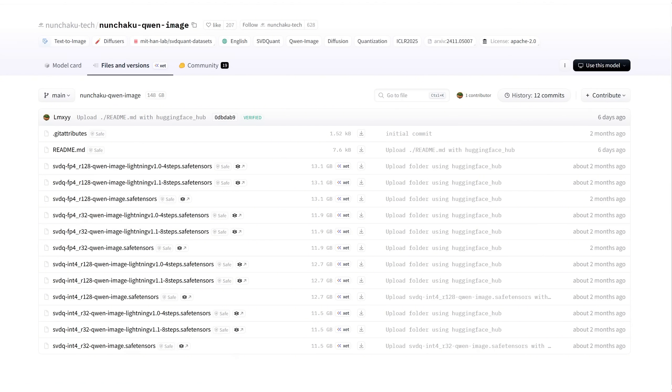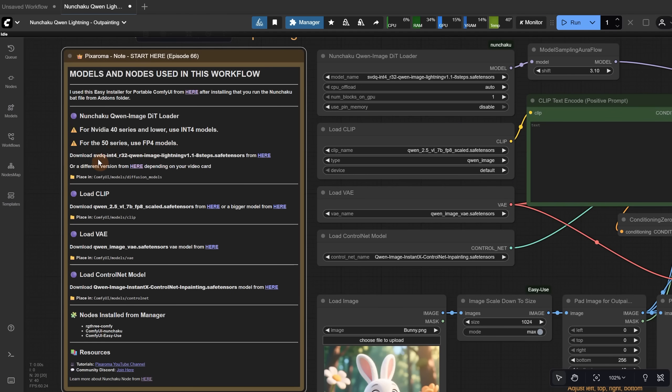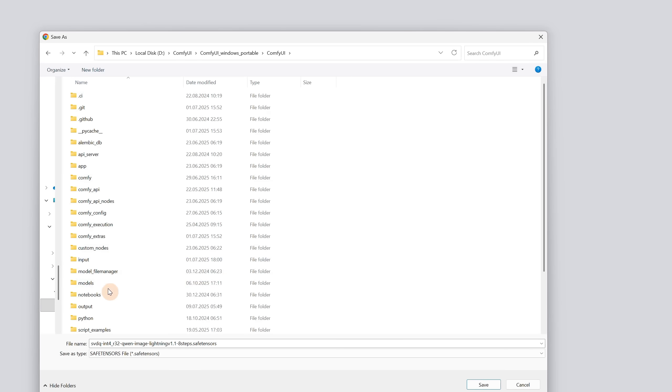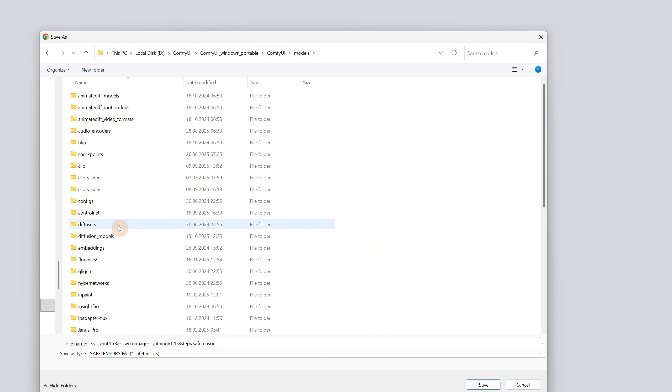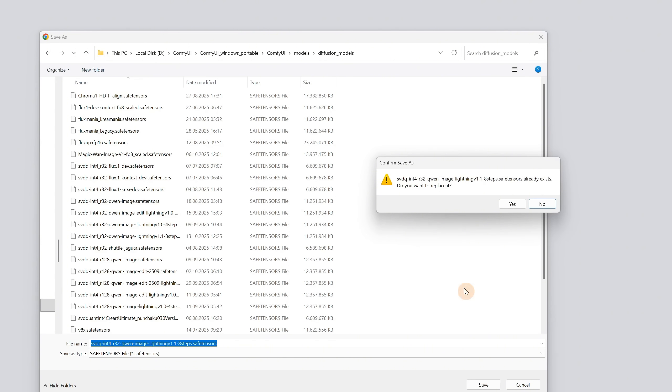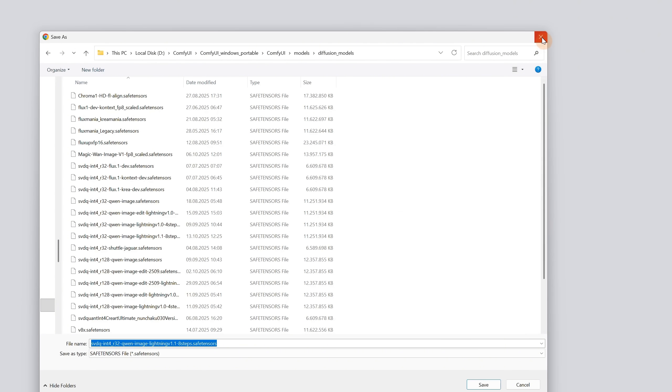You can click here to check different models you can try. I can use any of these models on my card, but if you have a 50 series, use the FP4 models. In this video, I am using this 8-step model, but you can also try a 4-step one if you want. I added a direct link to the model I am using, so just click here, then navigate to your Comfy UI folder, look for the models folder, and inside it, you will find the Diffusion Models folder where you save the downloaded model. It's pretty big, so wait for it to finish downloading.